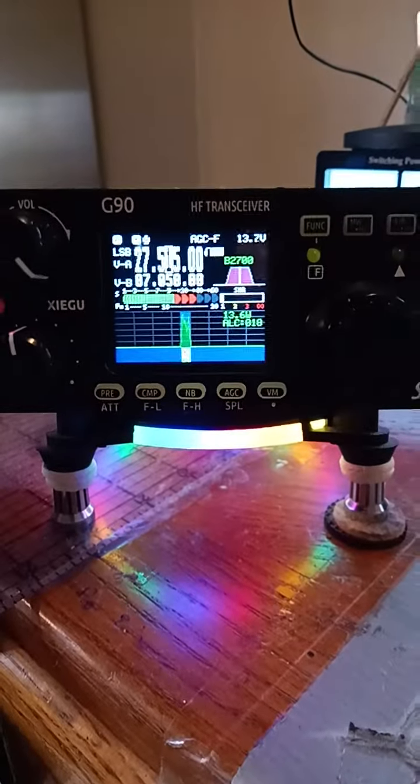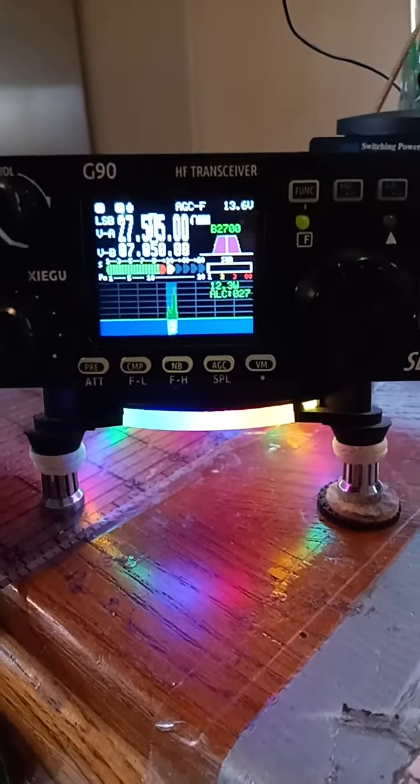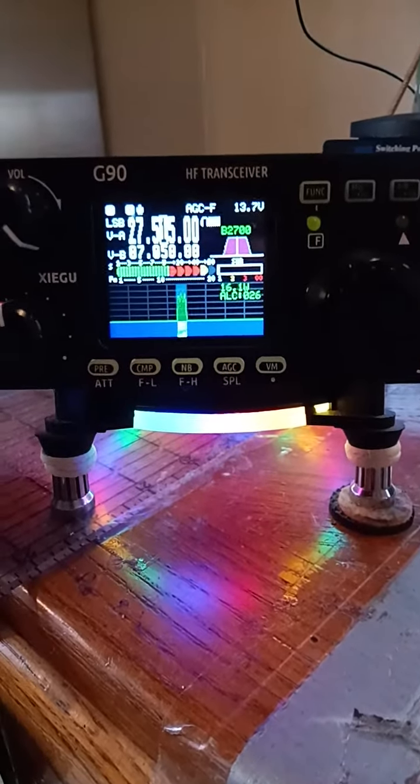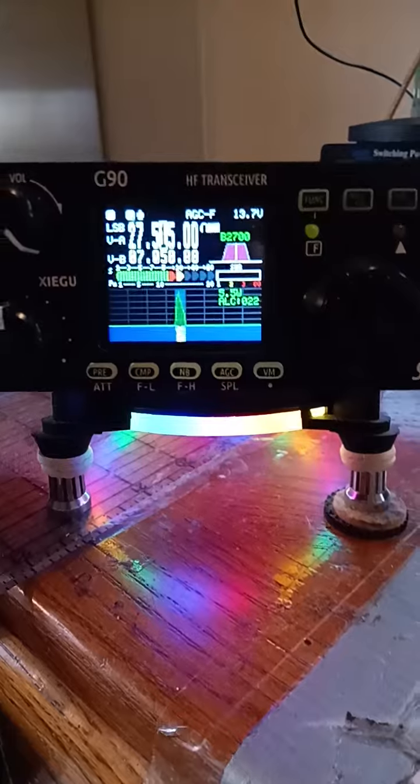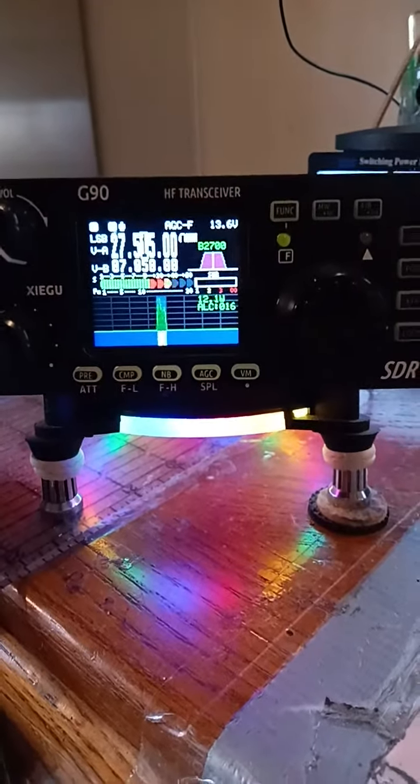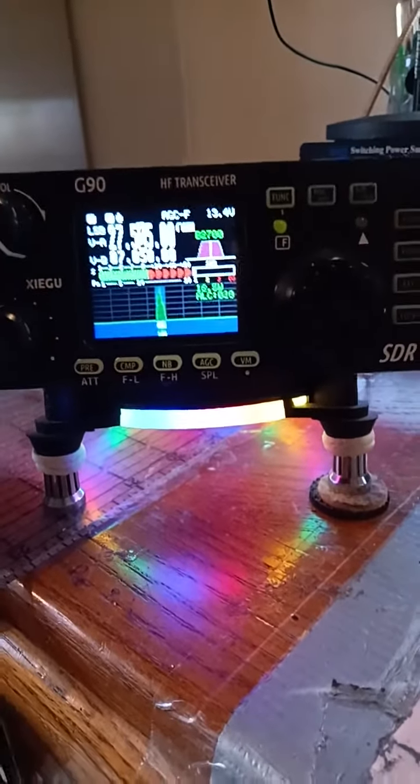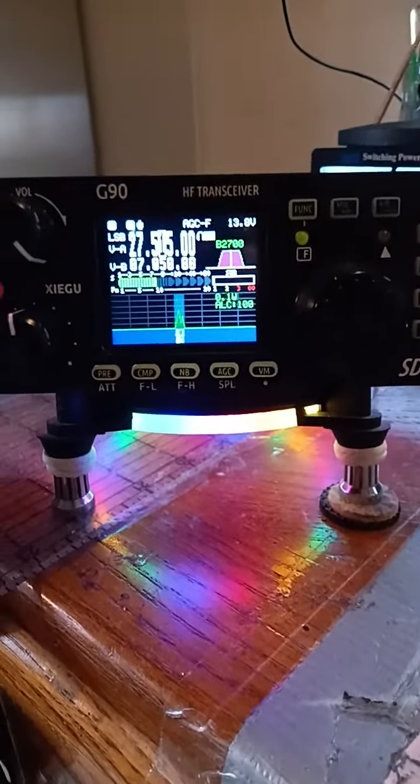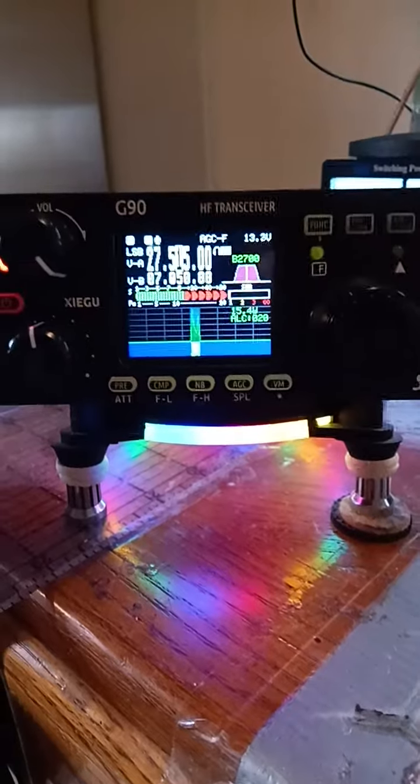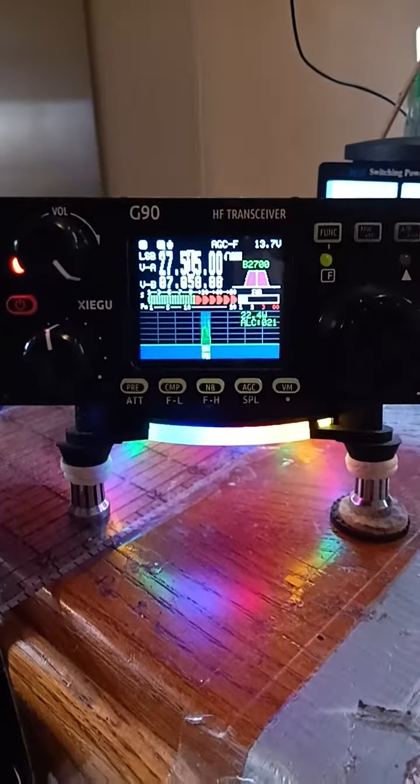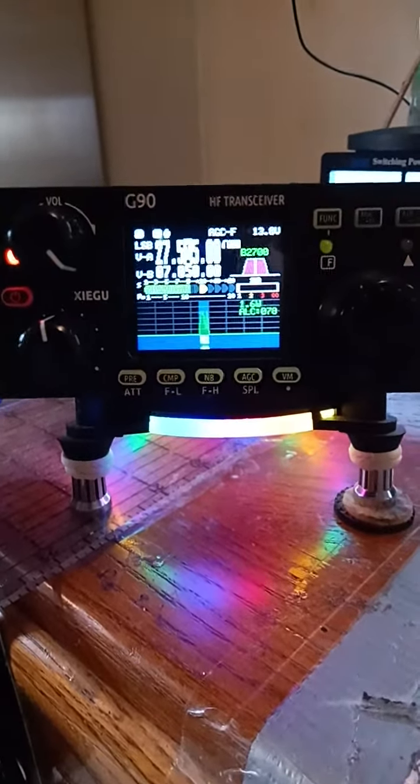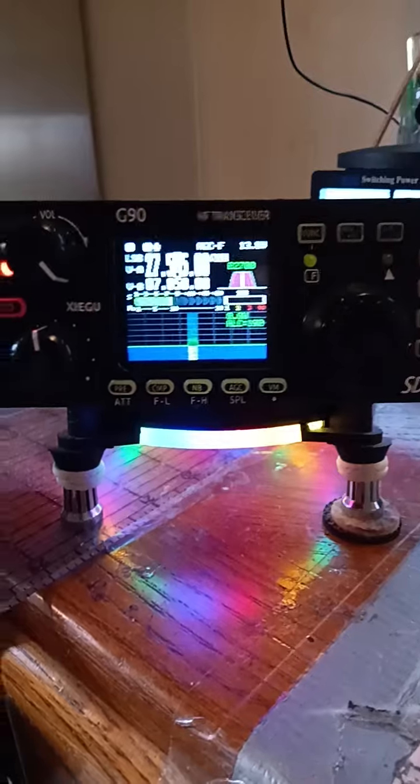It's 1-800-JAMAICA. Absolutely beautiful signal. You're 5-9, 5-9 signal here in Oklahoma. 1-800, thank you for telling me like it is with a good signal report from Jamaica to Stateside.